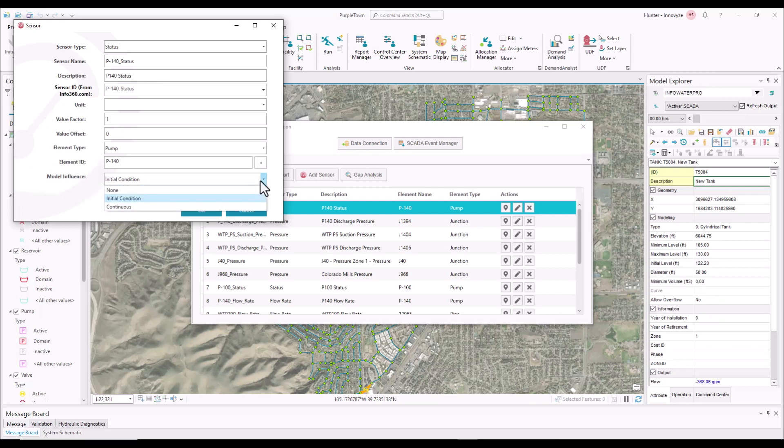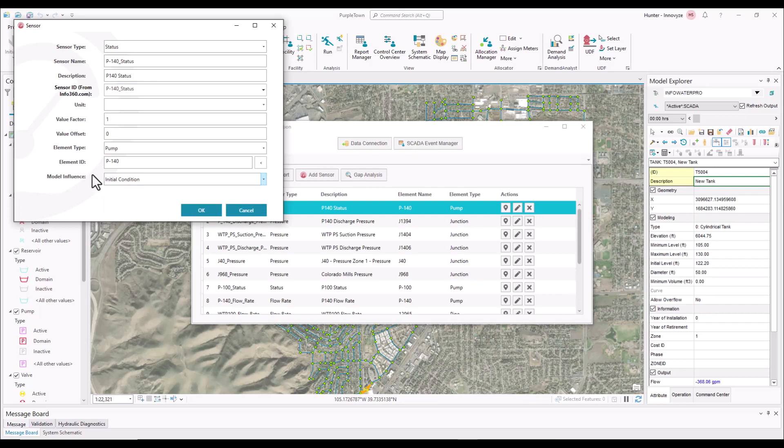You can have none where it will have no influence on the model. I can set it to initial conditions where InfoWater Pro is going to use that sensor just for the initial condition and then run as normal. And then you can also have continuous where it is going to try and map as close as possible. So for this one, we're just going to start from initial condition, but this is how you can really see some of the bridges between Info360 Insight and InfoWater Pro.